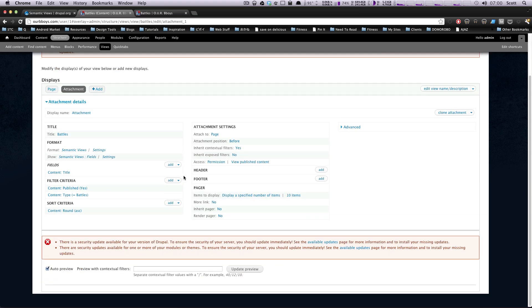So that's how you make an attachment view in Drupal 7. If you have any questions or comments, please leave a comment on the video. Hit us up at Twitter, LevelUpTuts. Let us know what you're thinking. Once again, this is Scott, and thanks for watching.